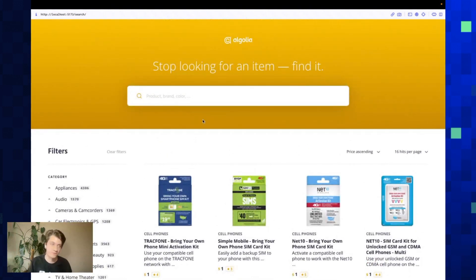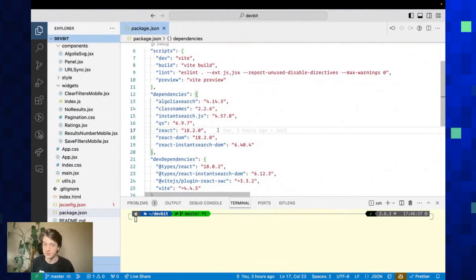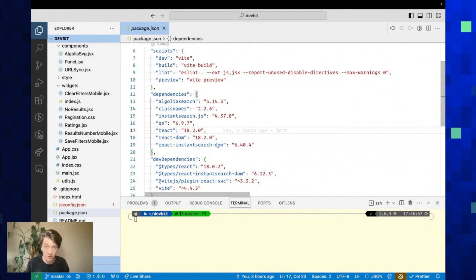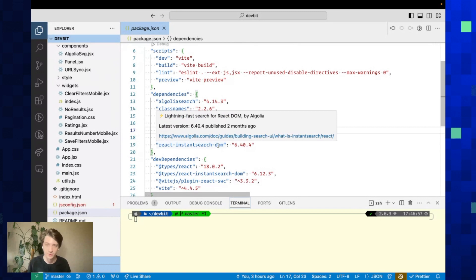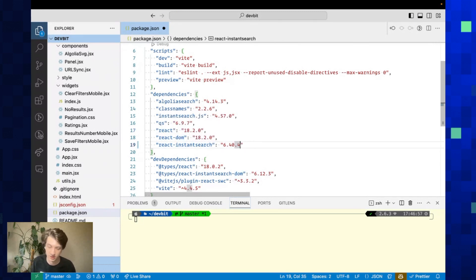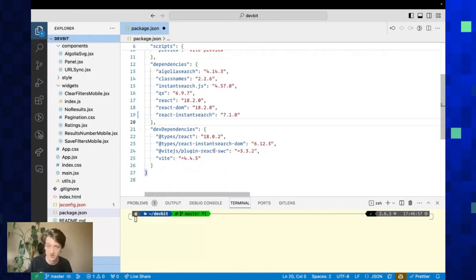First step is to upgrade the packages. React InstantSearch DOM no longer exists. We figured most people are using DOM anyway, so now you just have to import React InstantSearch simply. As of today, the latest version is 7.1.0.